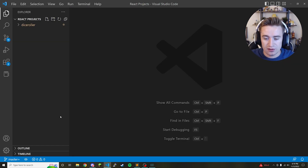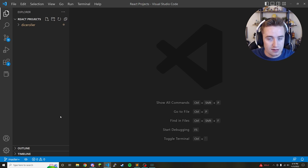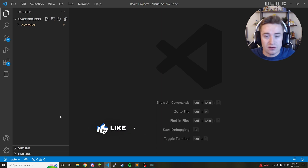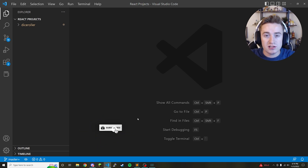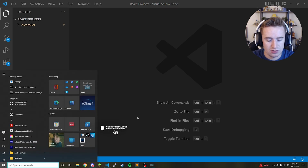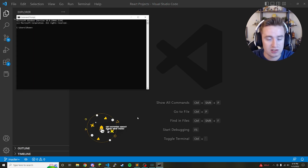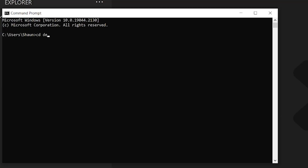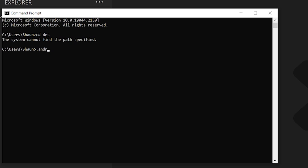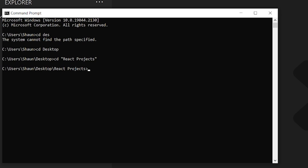The first thing you want to do is make sure you have Node.js installed on your system, and then make sure you have some kind of editor — Visual Studio Code is awesome for this. After installation, we need to go to a directory where we'd like to create our new project. For me that's my desktop, inside a React projects folder.